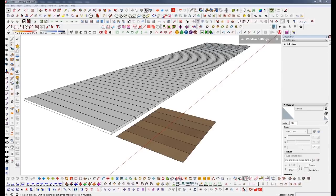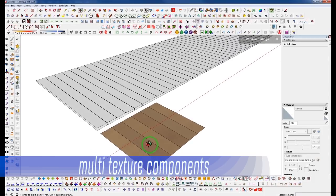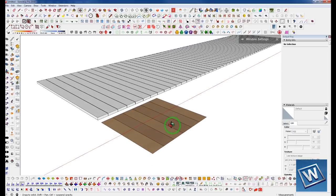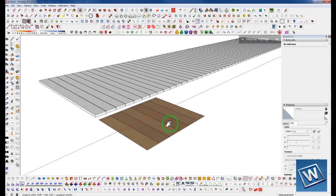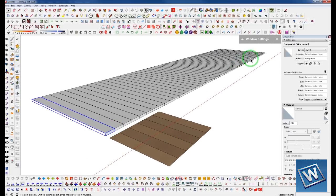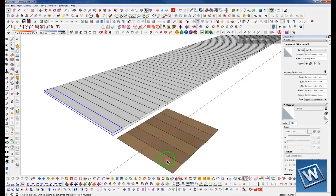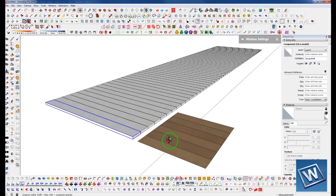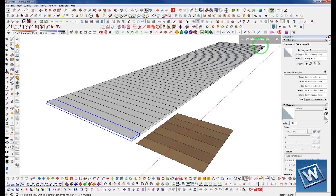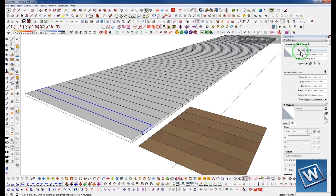Hello everyone, Adam here from Winning with SketchUp. Today I want to share a very cool trick for creating multi-textured components. We're going to apply multiple materials to a single set of component instances while controlling the UV mapping coordinates, or the texture positioning coordinates.